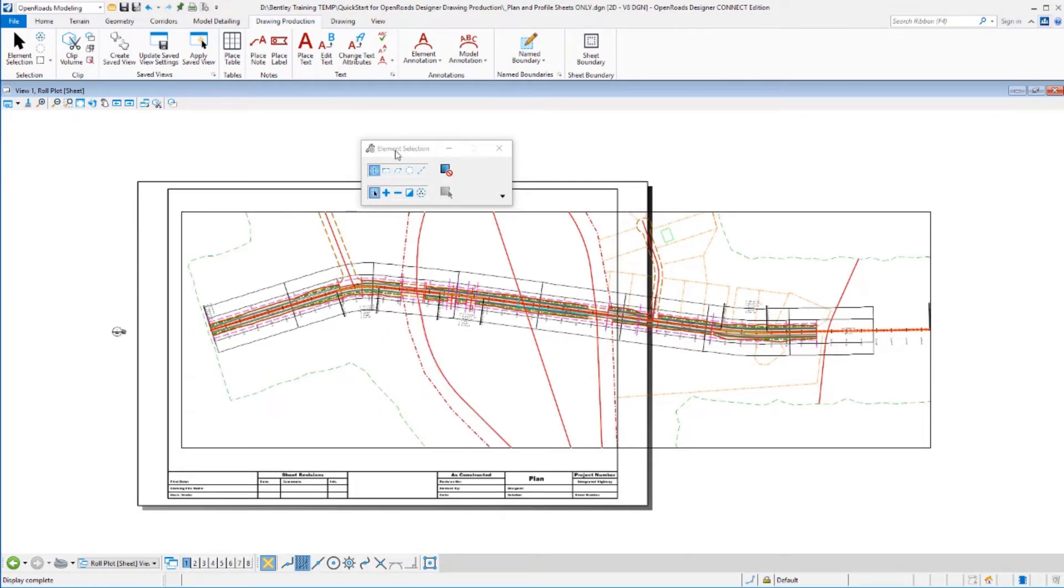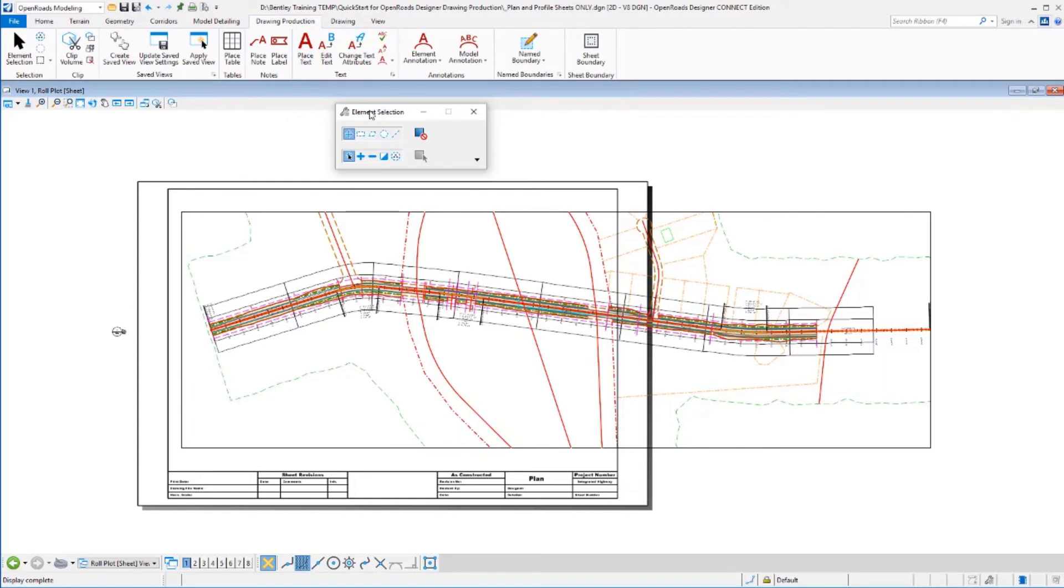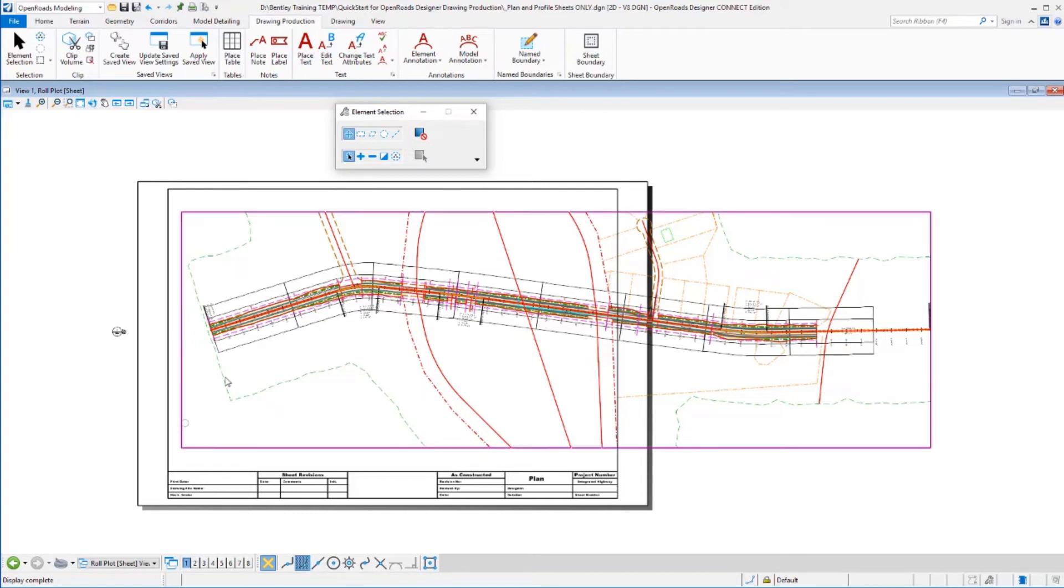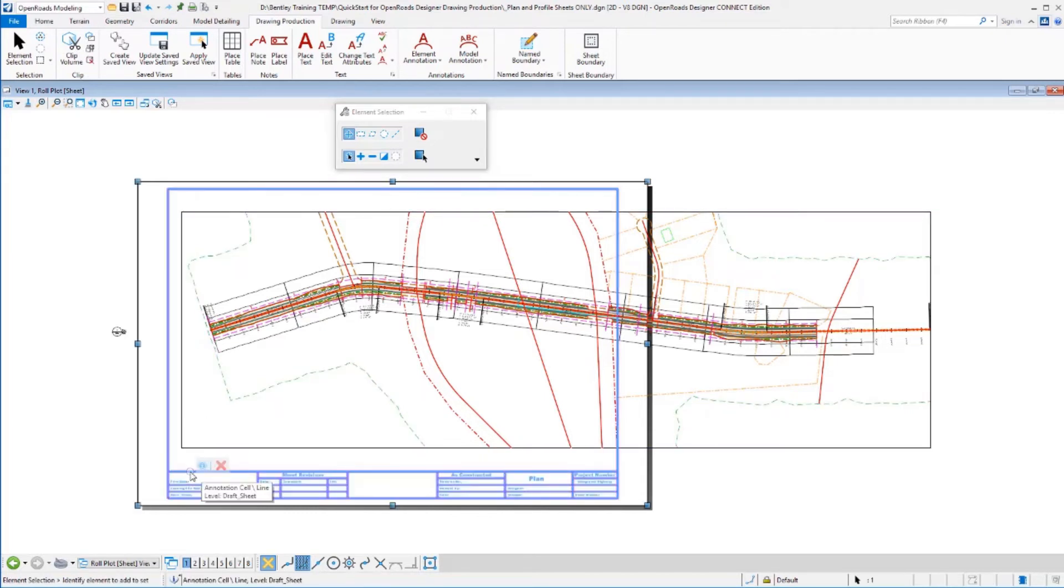Now, a couple adjustments here that we're going to make. Remember, we didn't have a seed file set up specifically for this. We're using a seed file that was set up for a standard size plan sheet, so it's gone ahead and added a plan border around it and such. We may want to get rid of that.